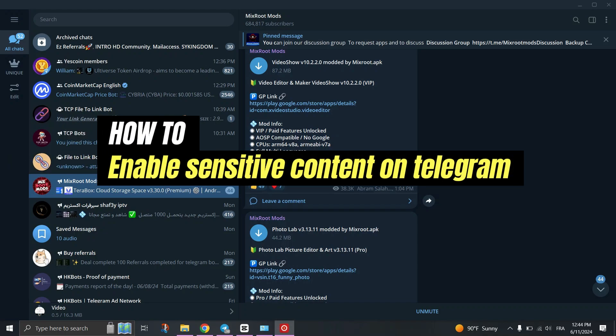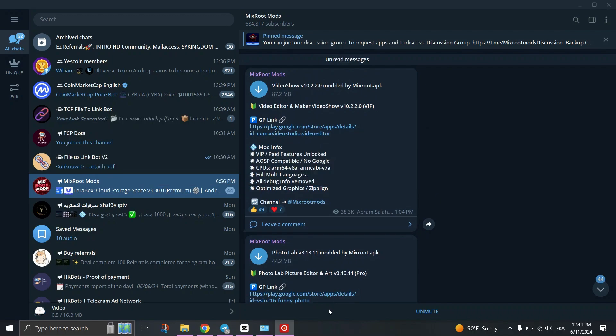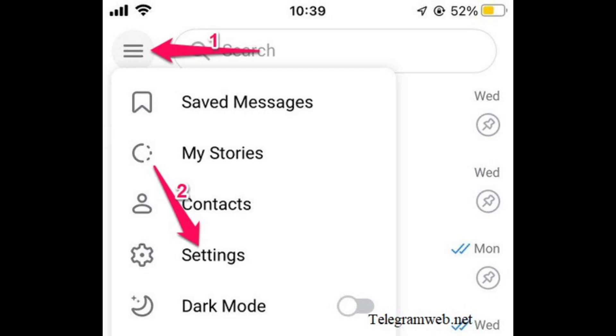In this video, I'm going to show you how to enable sensitive content on Telegram. First, open the web browser on your device and go to Telegram web, or you can do it on the Telegram application.